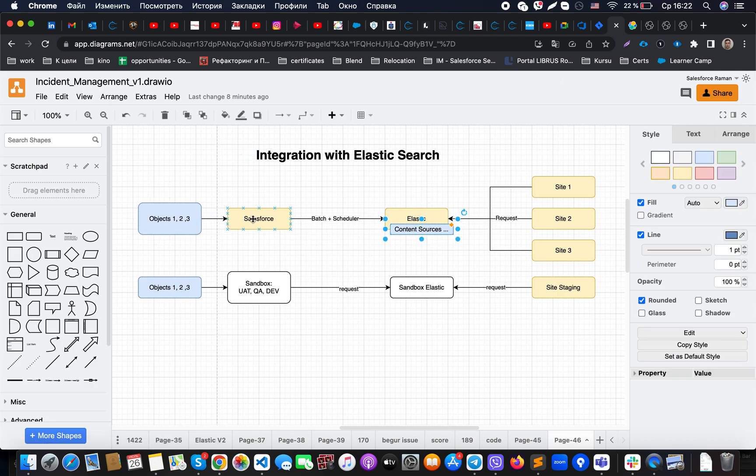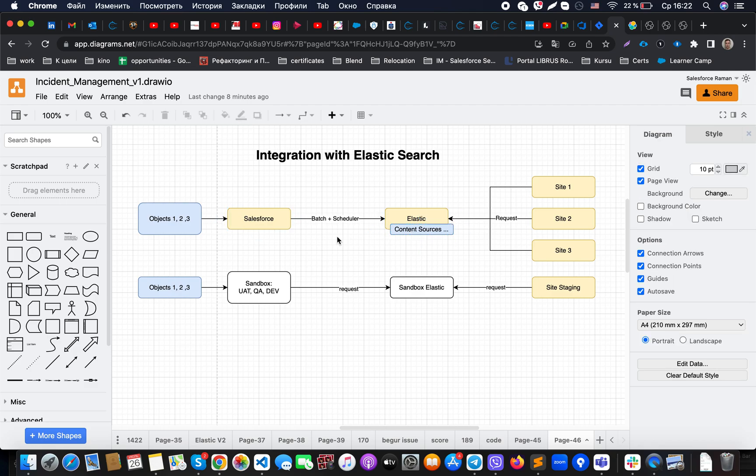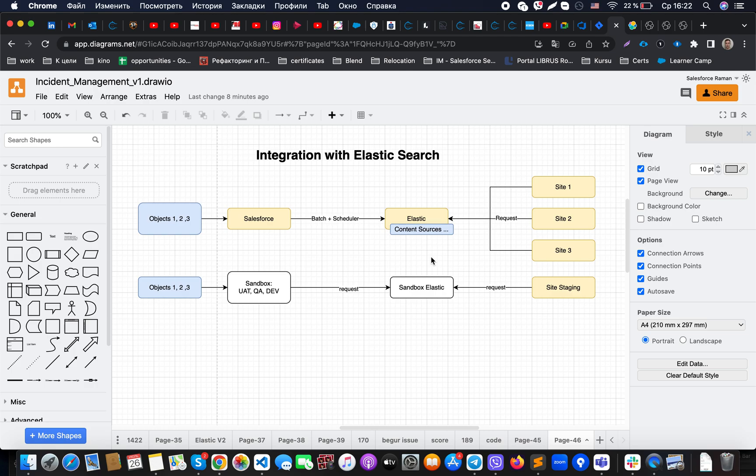Once it will be provided, it will map those fields against these content source fields that we are having here. In terms of the basics of integration, that's all. You could see this is just another pattern that we could use to expose data from Salesforce to external systems.